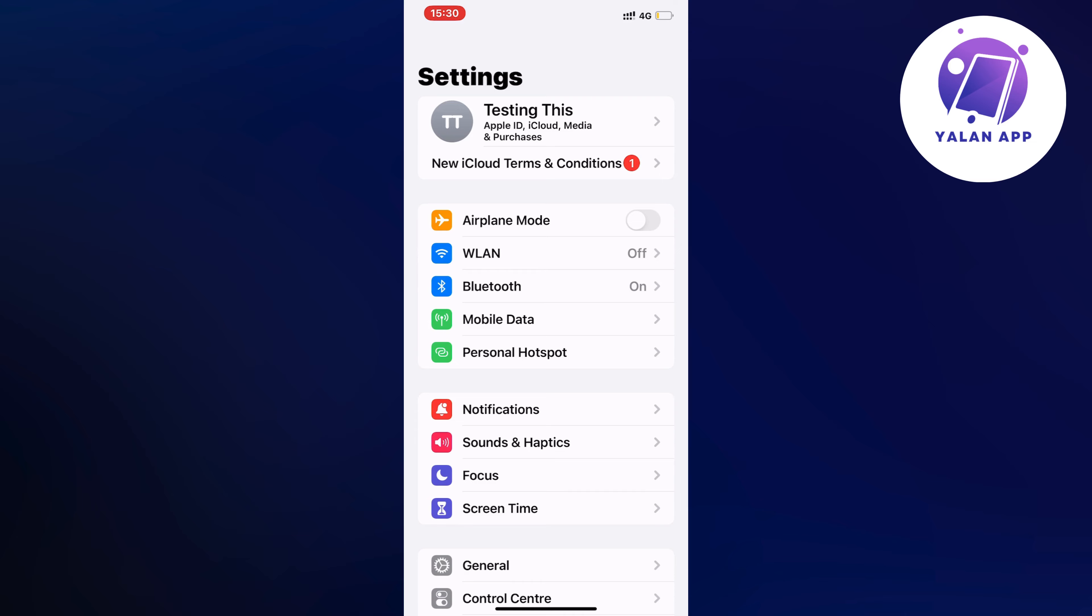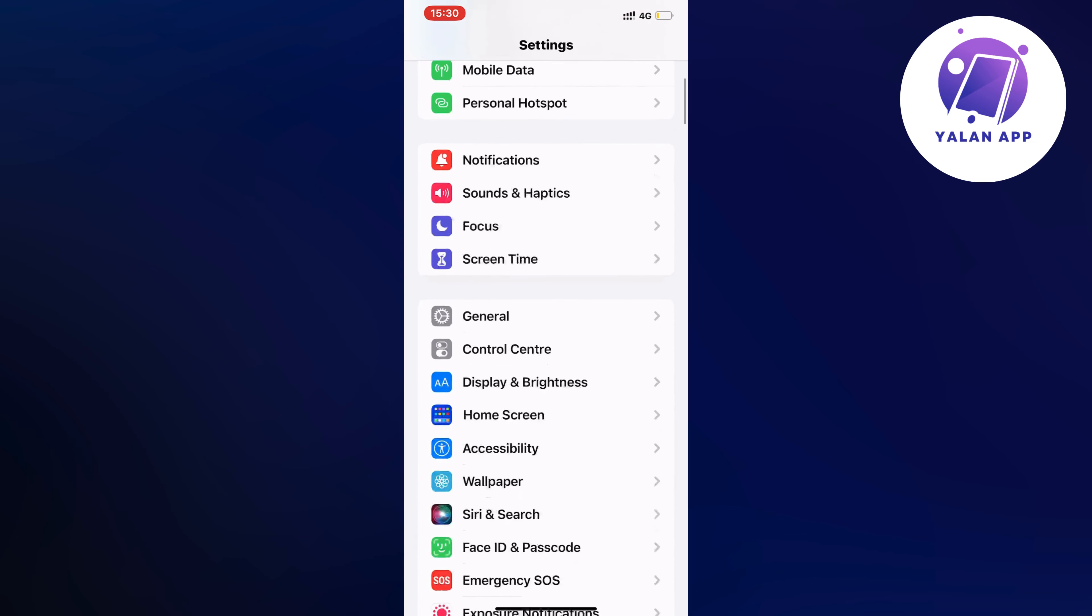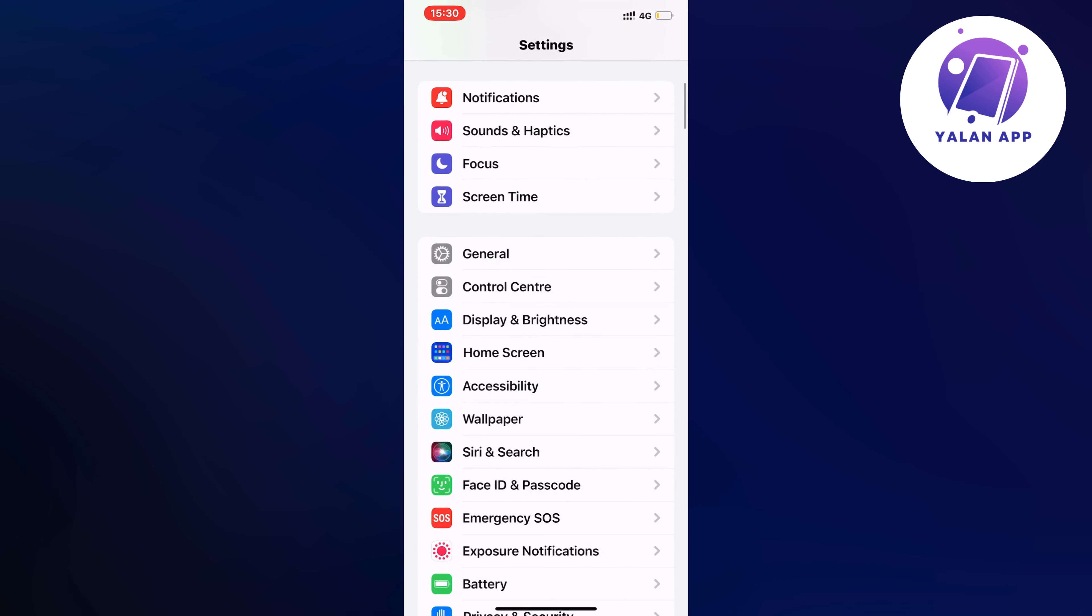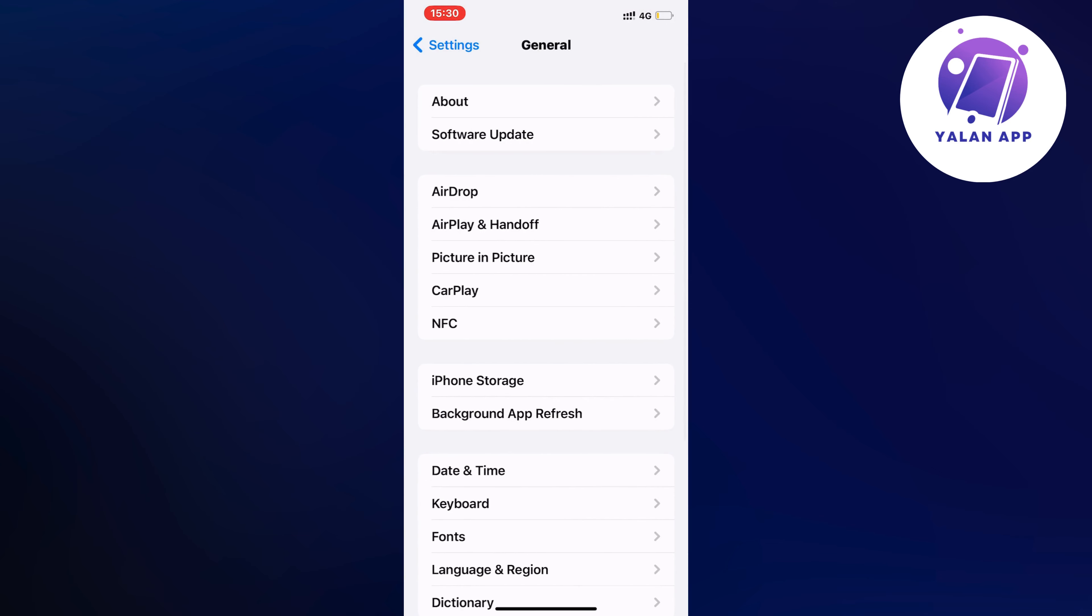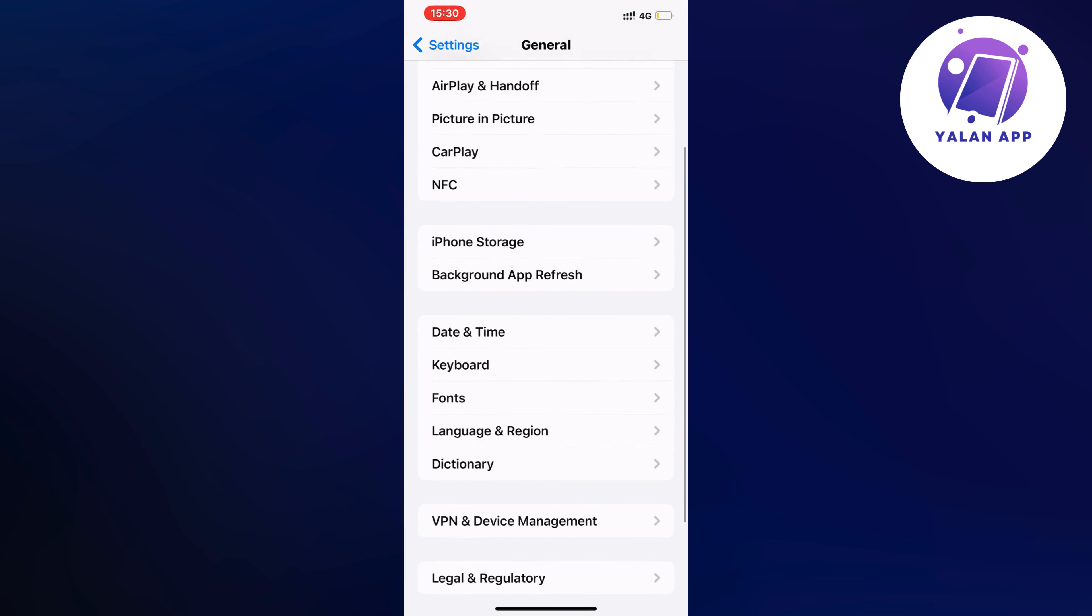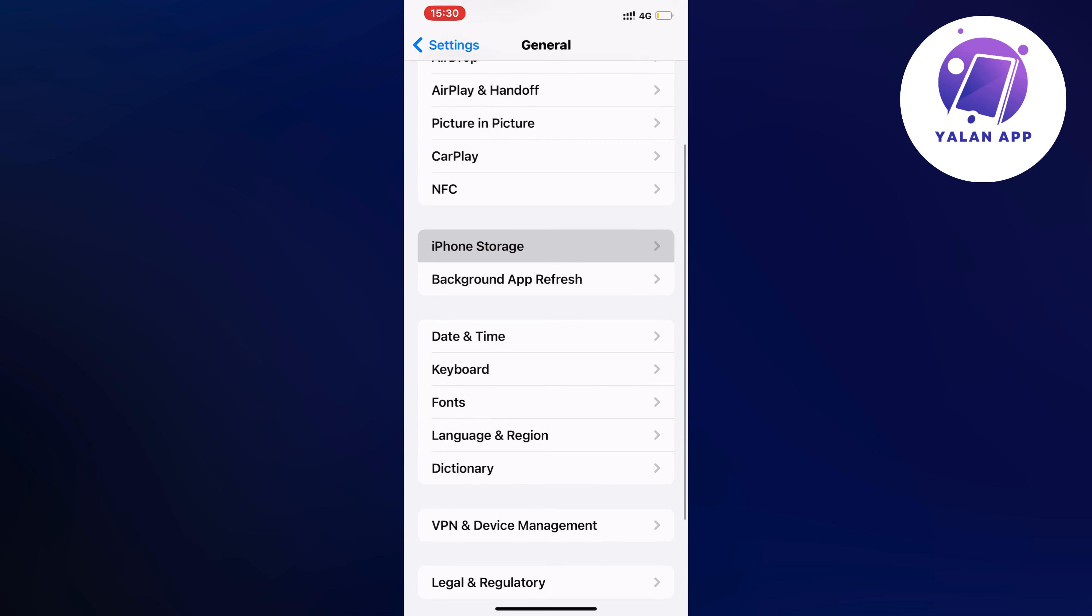And now what you're going to do in here is to just scroll down and then we're going to click where it says general in here. So click on general and as you can see we should now be taken to this page which is perfect. So scroll down in here and then click on storage.